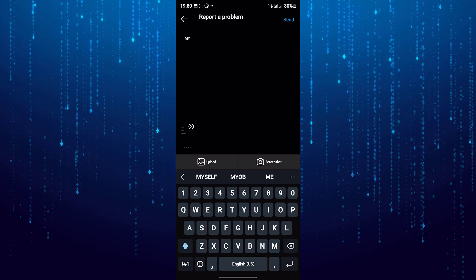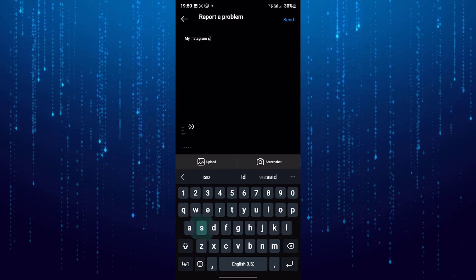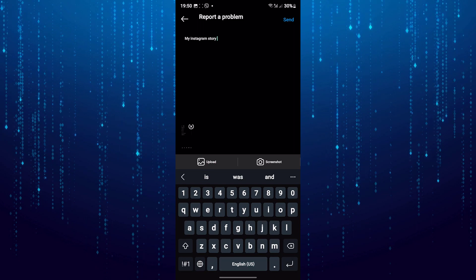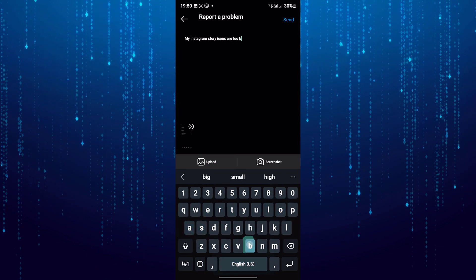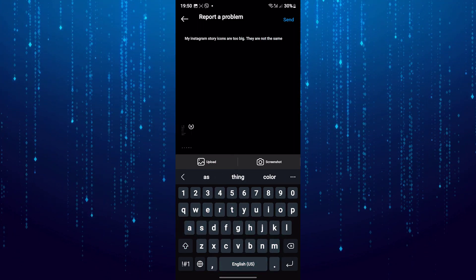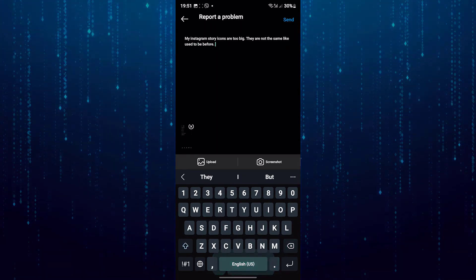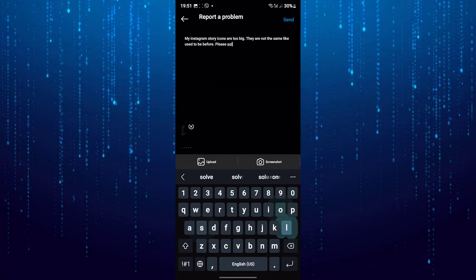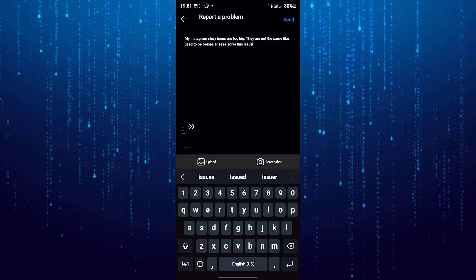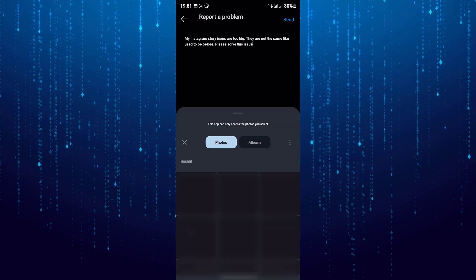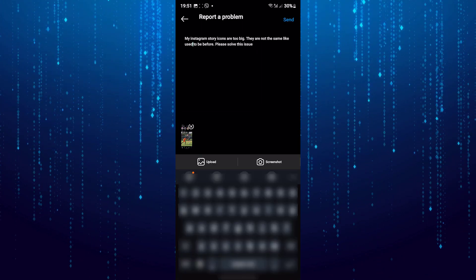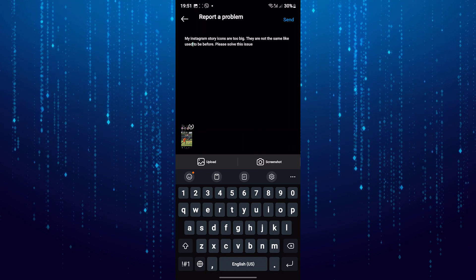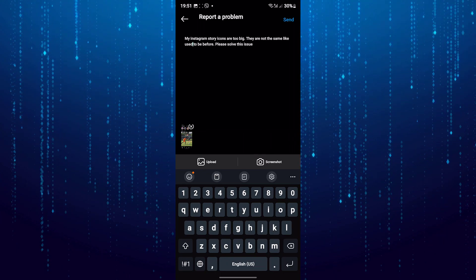Here you need to write to Instagram support. Tell them your story icons are too big and ask them to resolve your issue. Also upload the screenshot that we took before, and they will solve your issue.